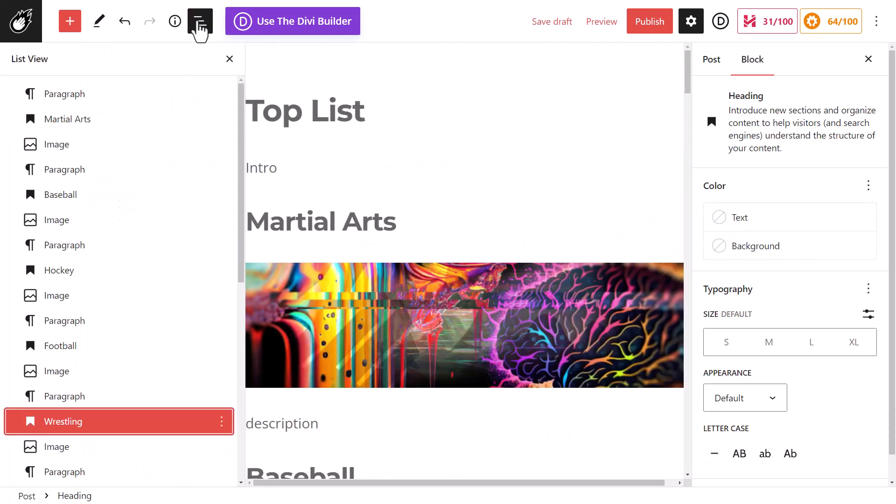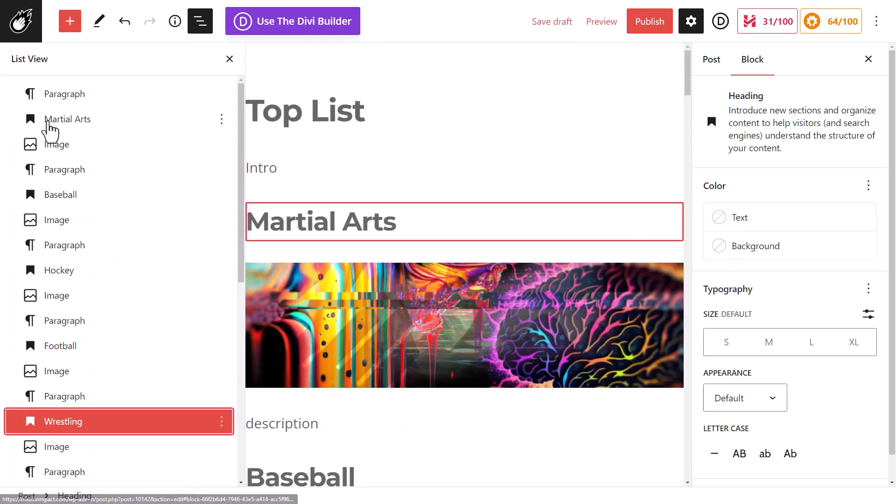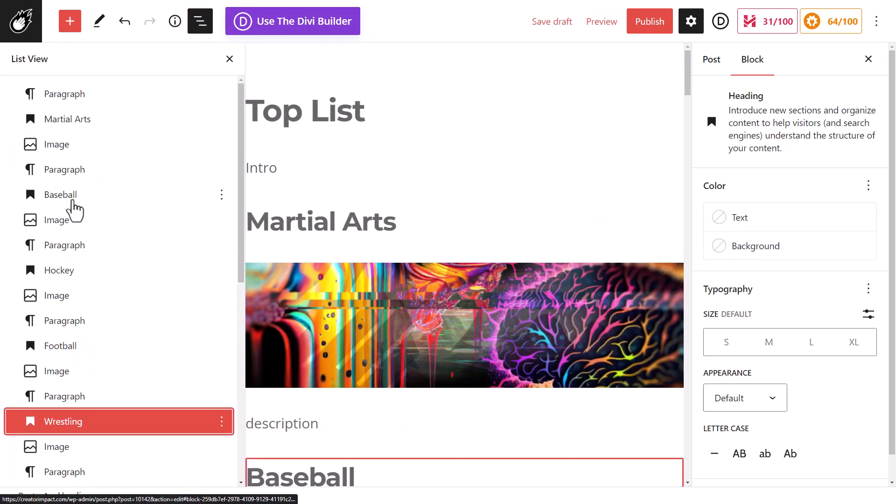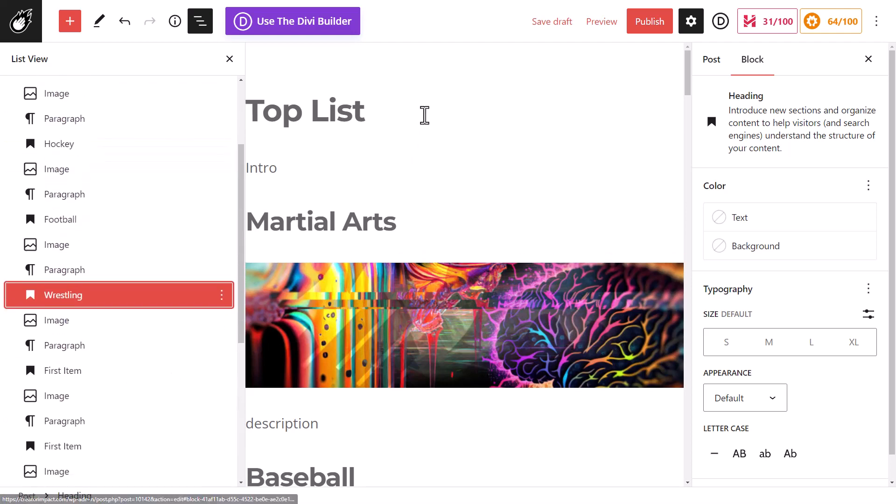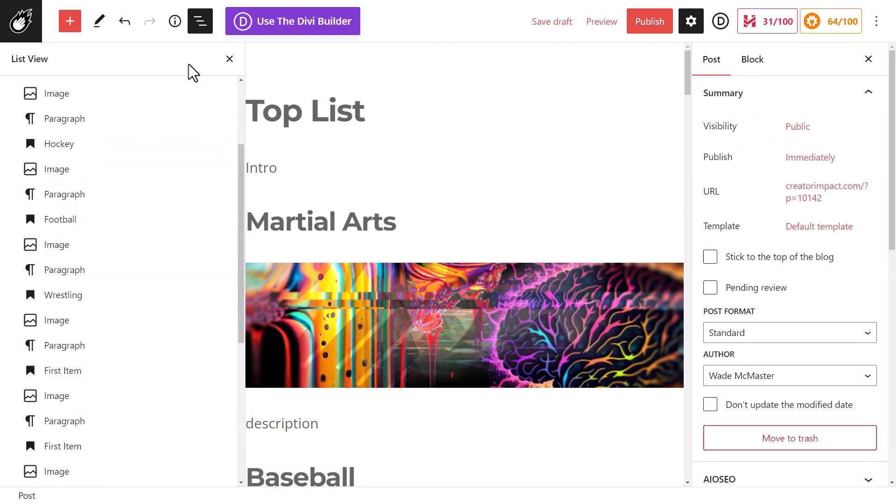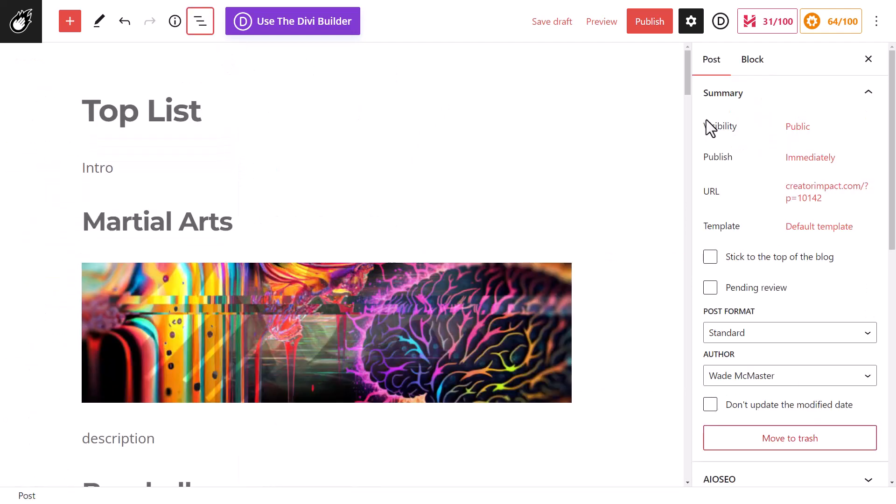It's very easy for you to go down now and find the Martial Arts heading, the Baseball heading, the Hockey heading, and simply move down from there. Pretty straightforward.